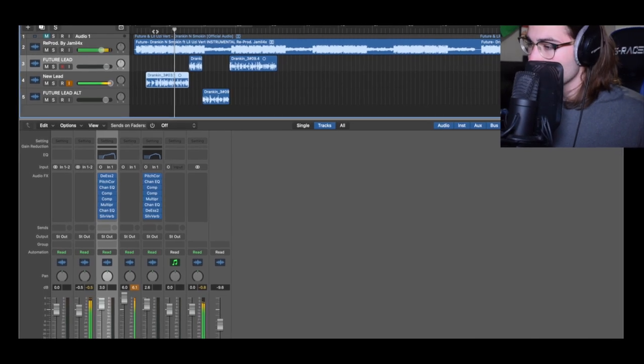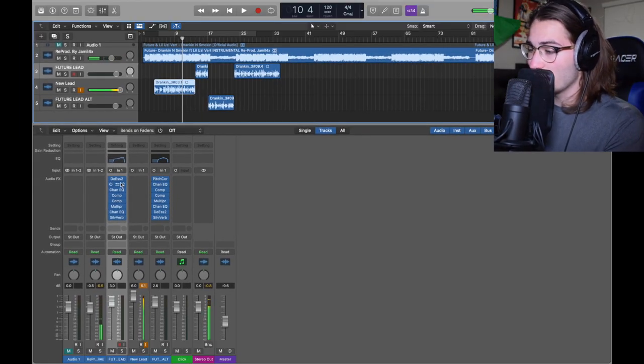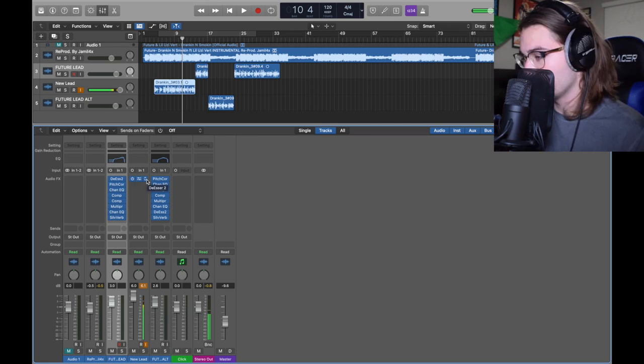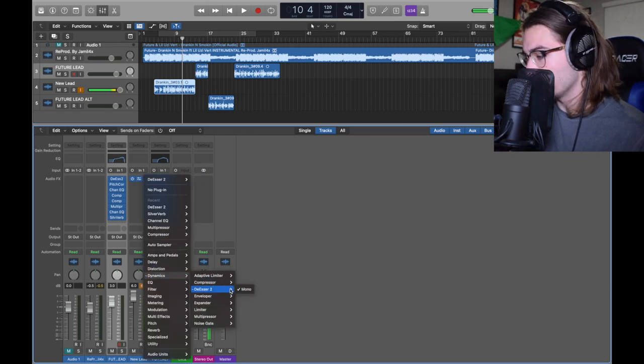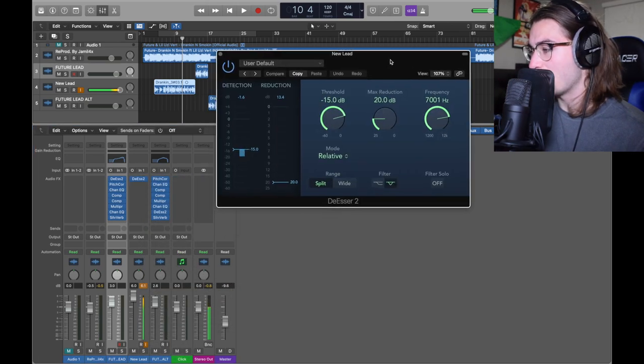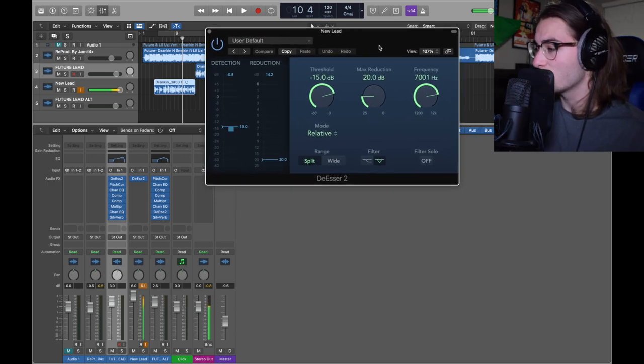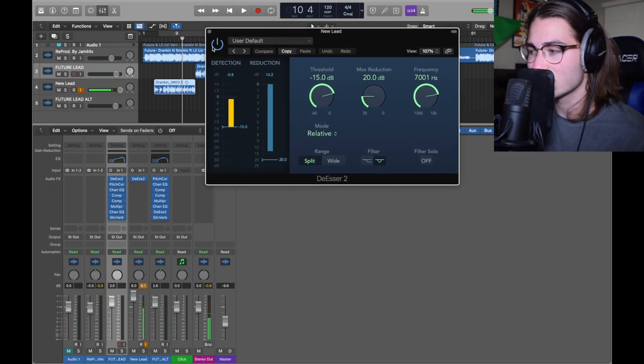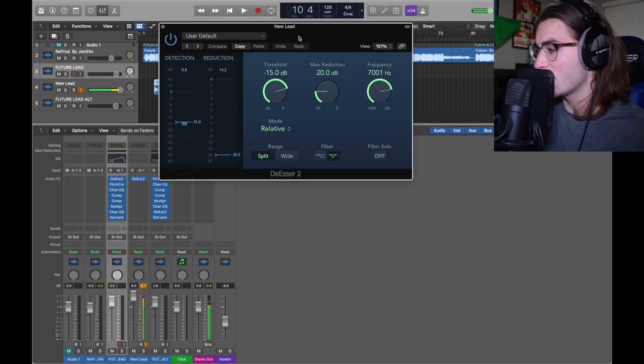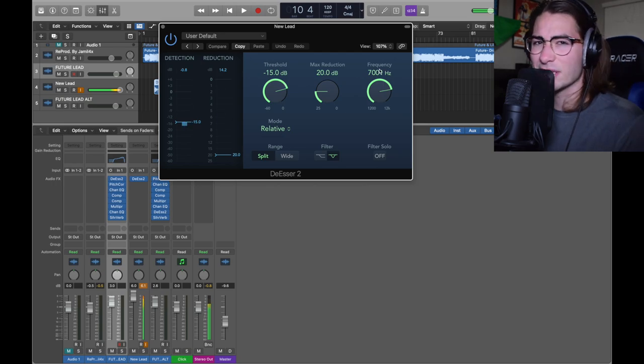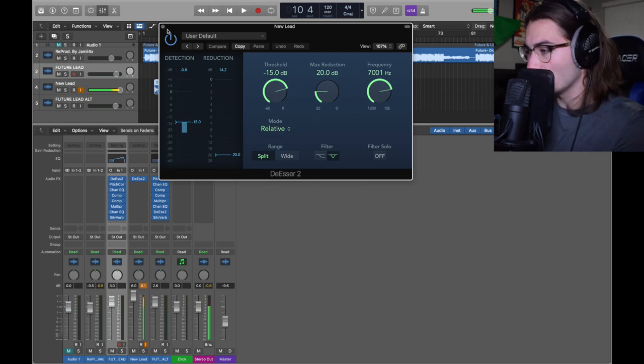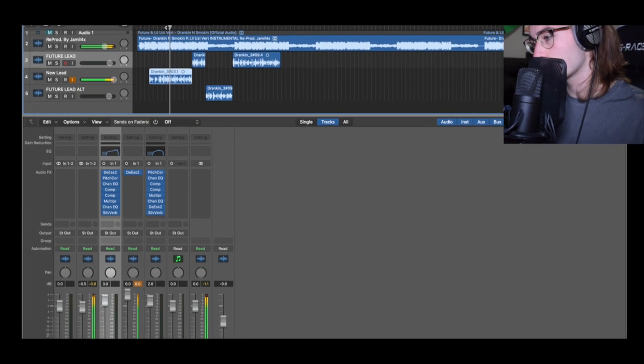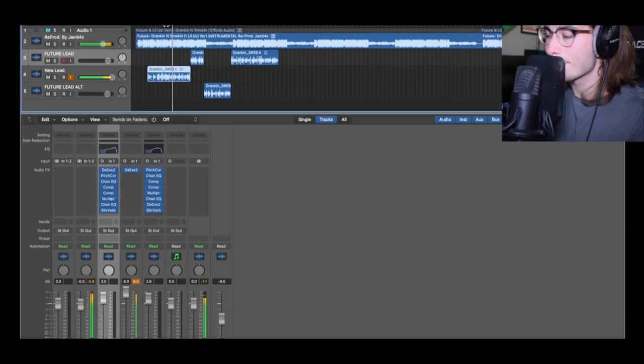So now the first plug-in we got is the de-esser 2. It's dynamics de-esser 2 mono. This is basically a little staple. It's not gonna change too much effect-wise, but it is going to cover the harsh S sounds that you don't like. All I did was make it a negative 15 threshold and I didn't change anything else. If I did, it's 7,000 frequency.